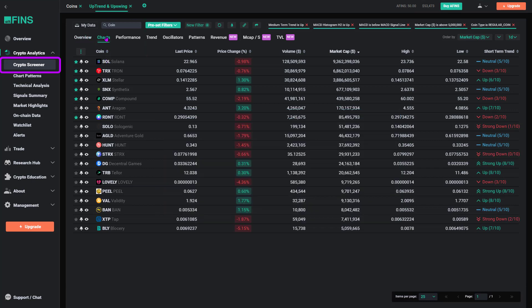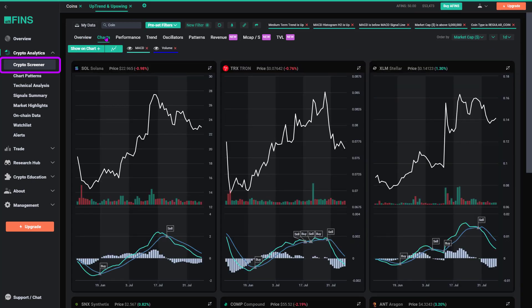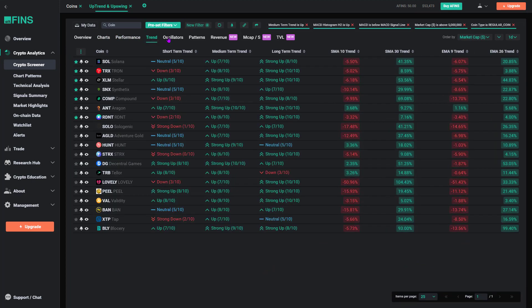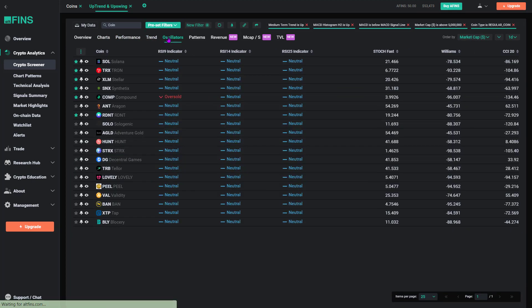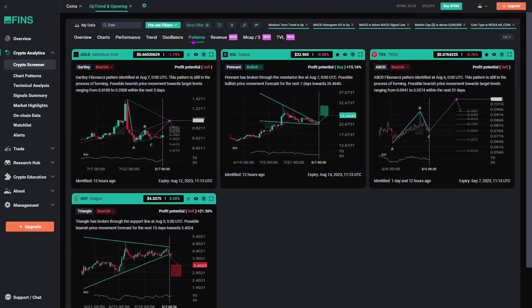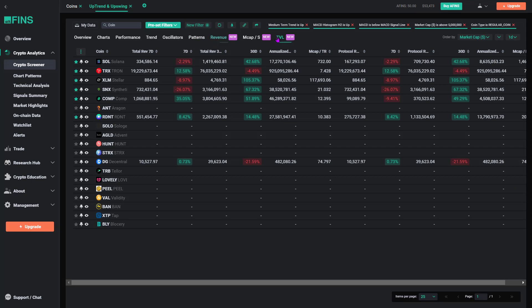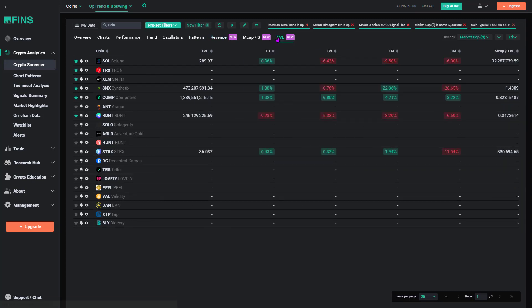Screener results are organized into overview, charts, performance, trend, momentum, patterns, revenue, and TVL tabs.